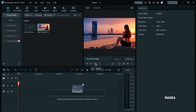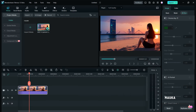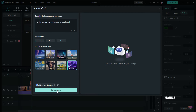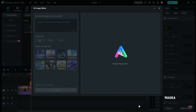Here, you have the option to fine-tune the image resolution and color settings. The same process can be repeated to create more images. Simply follow these steps and you're good to go. Filmora 13's Text-to-Image feature provides you with endless possibilities for your projects.